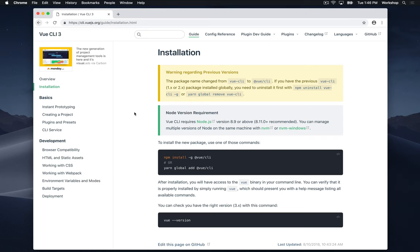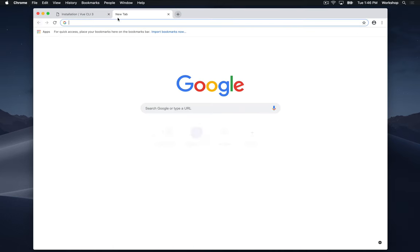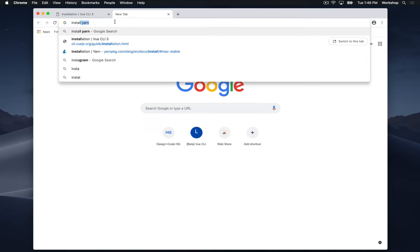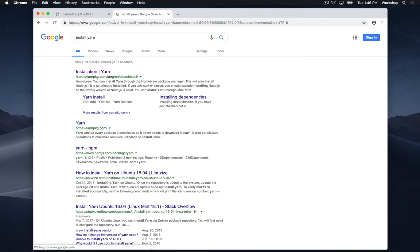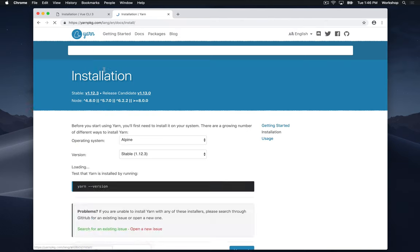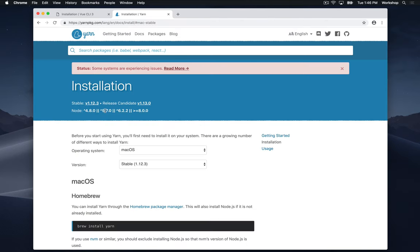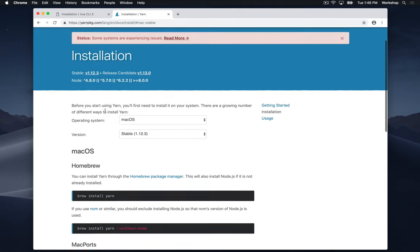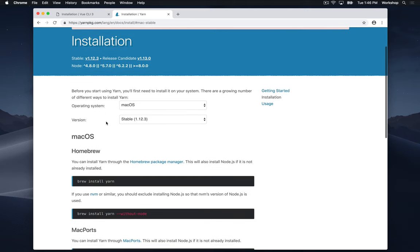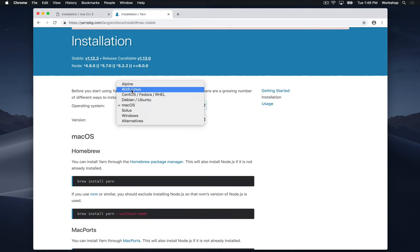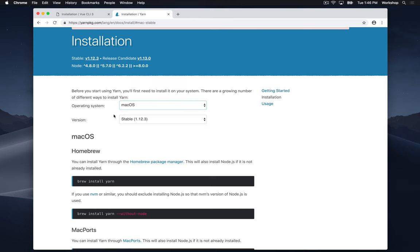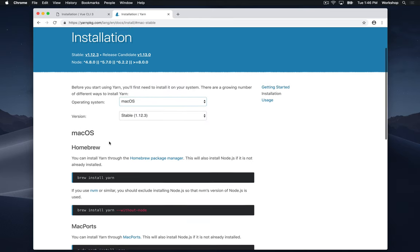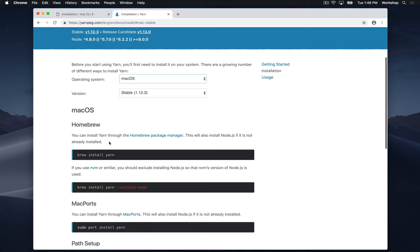So to install yarn, I'm going to go to Google again and just type install yarn. I'm going to click the first link, and in this page it tells us how to install yarn on different operating systems. You can choose your operating system here. In this case I'm on a Mac, so I'm going to go ahead and just follow these instructions here.